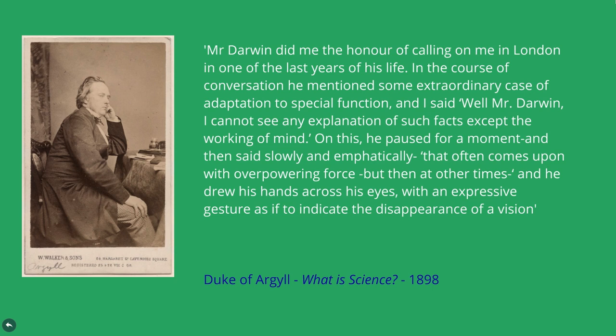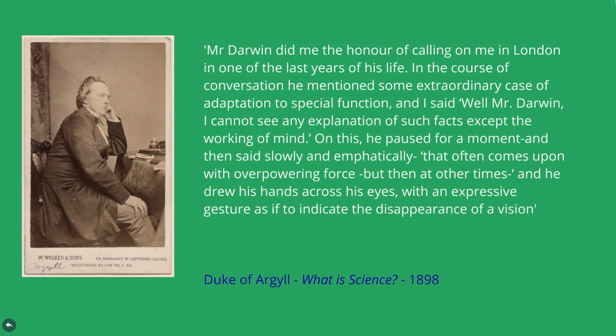On this, he paused for a moment, and then said slowly and emphatically, That often comes upon me with overpowering force, but then at other times... And he drew his hands across his eyes, with an expressive gesture as if to indicate the disappearance of a vision.